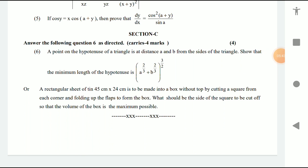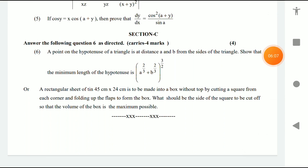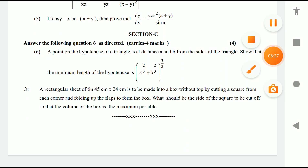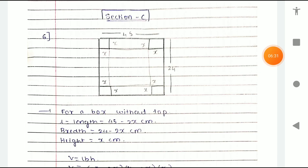Now let's go to Section C — answer the following question 6 as directed; each carries four marks. A point on the hypotenuse of a triangle is at distances a and b from the sides, such that the minimum length of hypotenuse is (a^(2/3) + b^(2/3))^(3/2). Alternatively: a rectangular sheet of tin 45 cm by 24 cm is to be made into a box without a top by cutting a square from each corner. What should be the side of the square cut off so that the volume of the box is maximum?